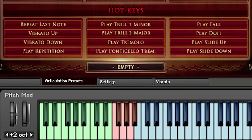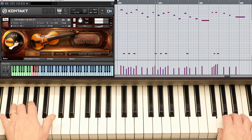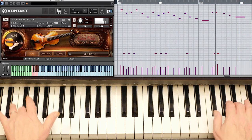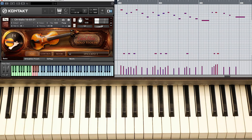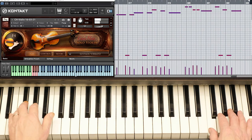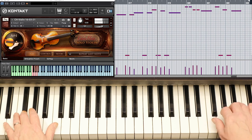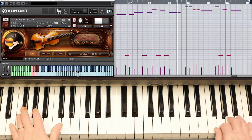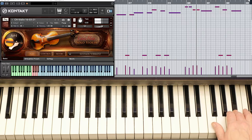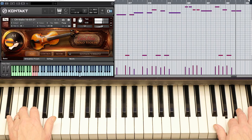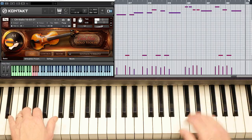Any of the 27 keys at the lower end of the keyboard can be assigned as a keyswitch or a hotkey. The repeat last note hotkey is great to play fast repetitions. It also works well to play legato on a single note, simulating a realistic bow change.